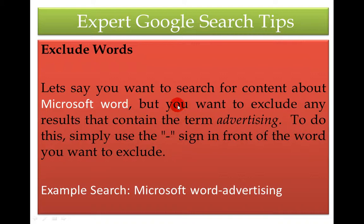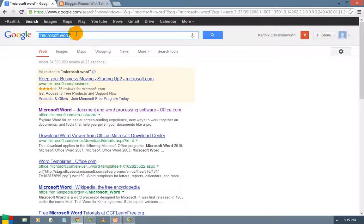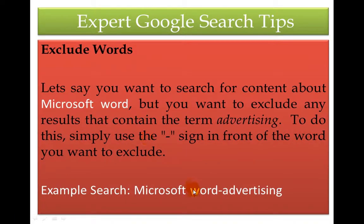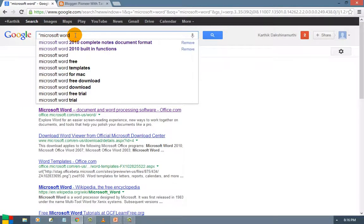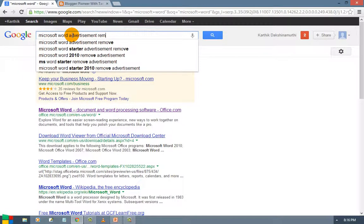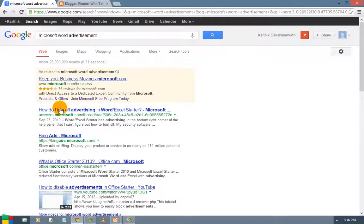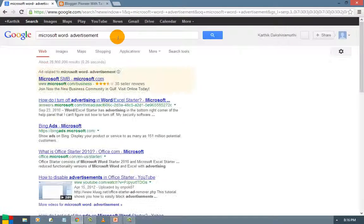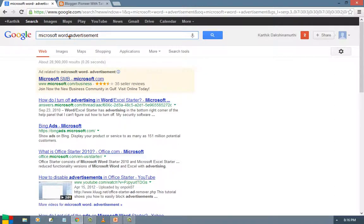Next is excluding words. Let us say you want to search for content about Microsoft Word but you want to exclude any results that contain the term 'advertising'. Do this simply by using a minus sign in front of the word you want to exclude. So use Microsoft Word and then minus advertisement. Now you can see Microsoft Word results will come but anything with advertisement won't appear. Whenever you want to exclude a word from the search, use the minus sign.